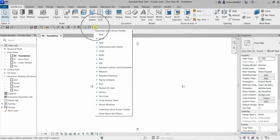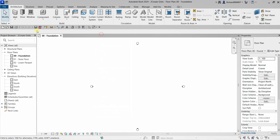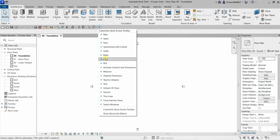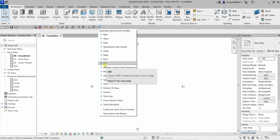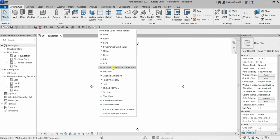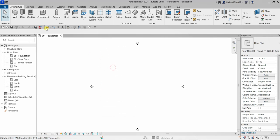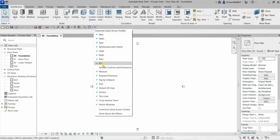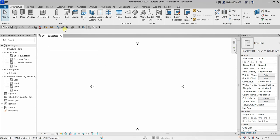You can remove or add tools to the Quick Access Toolbar. For example, if you want to add the New button just click New and it will be added. If you want to hide a tool — say 'Activate Controls and Dimension' — click it and it will be hidden. Click it again to show it.